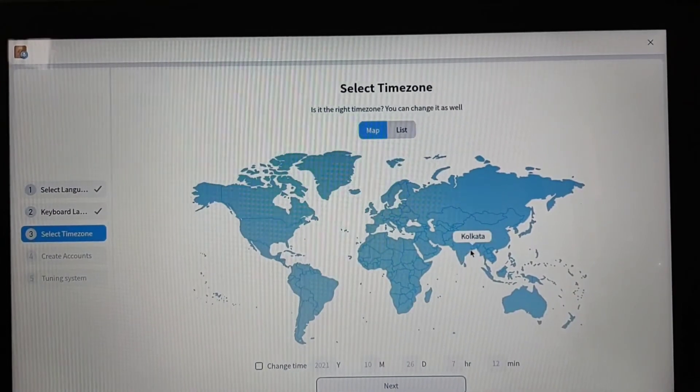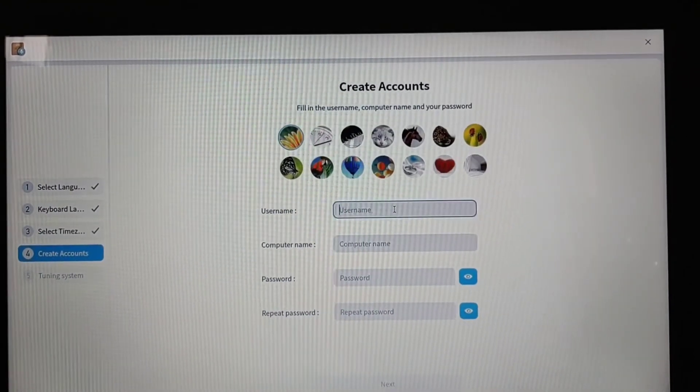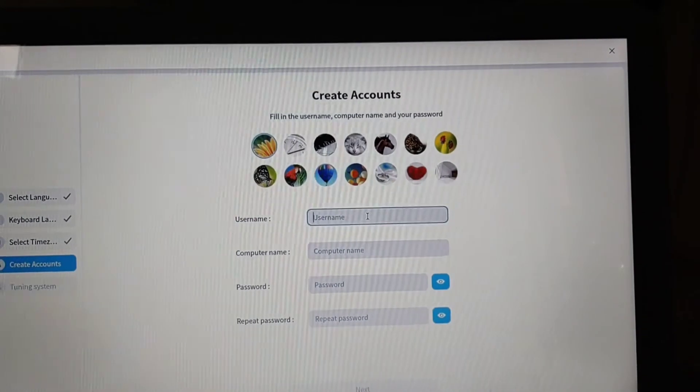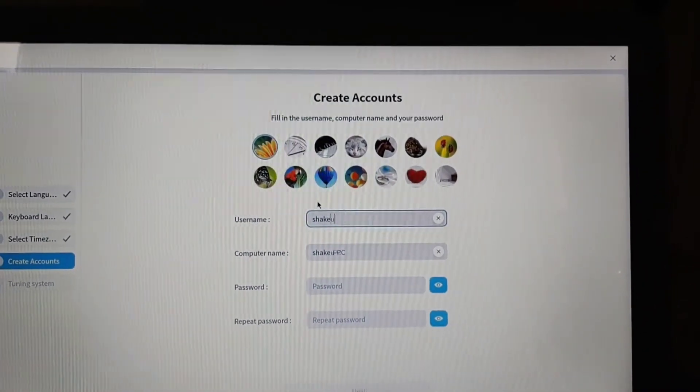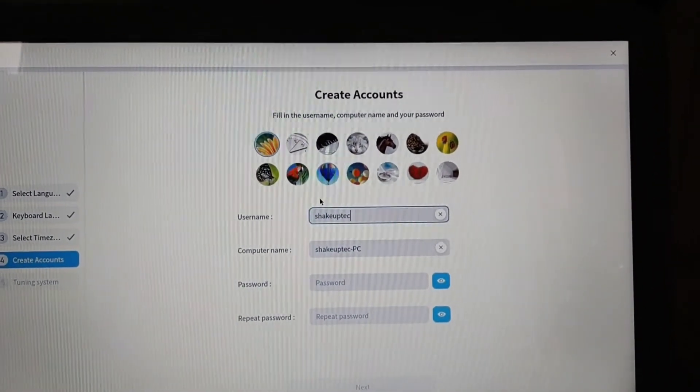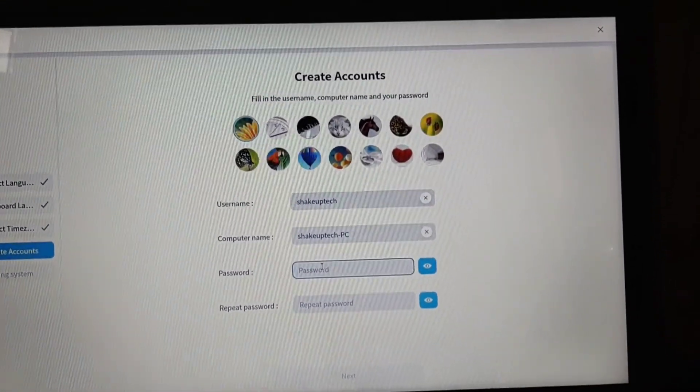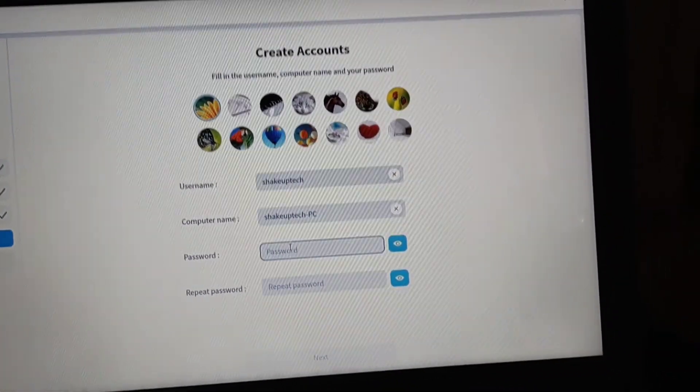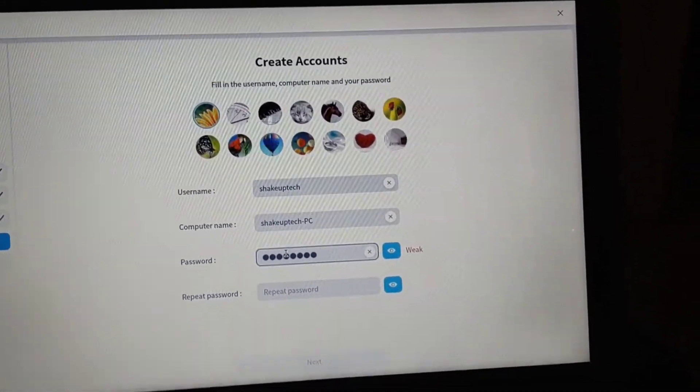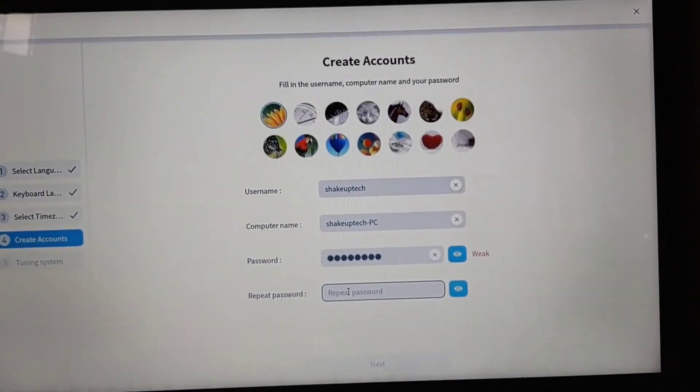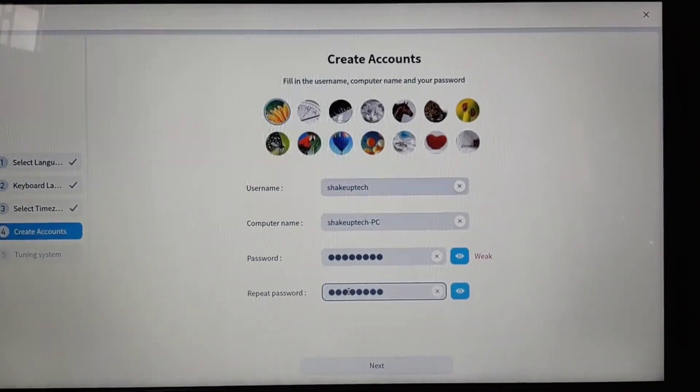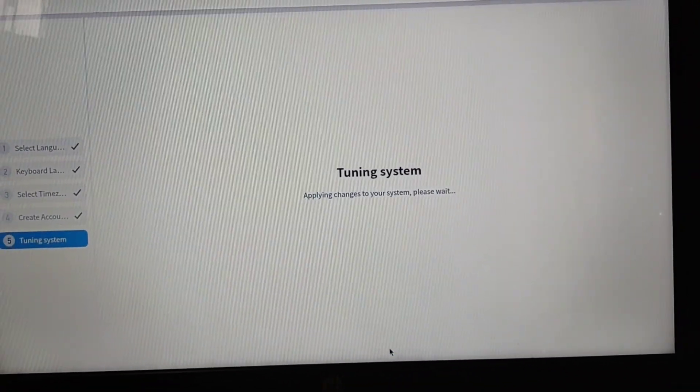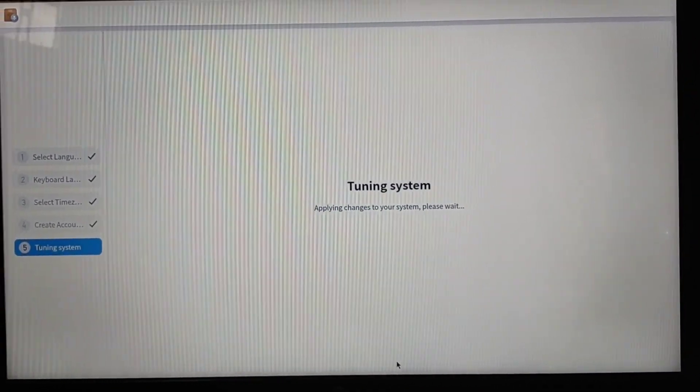And now the real setup begins. Select your language, your region. I'm going to go for Kolkata for time zone. You need to create a username and password. You can also choose your avatar image. Let's confirm your password, then next, and then it's going to finalize the settings.